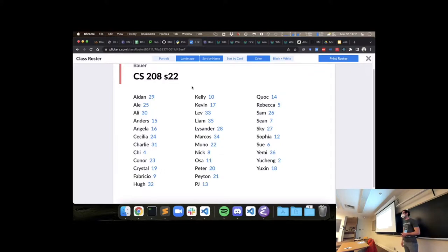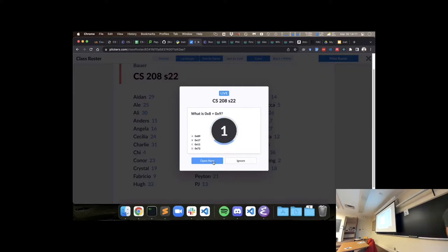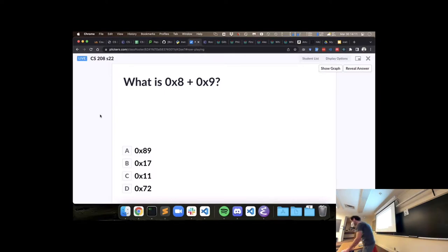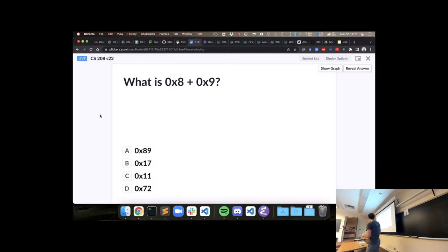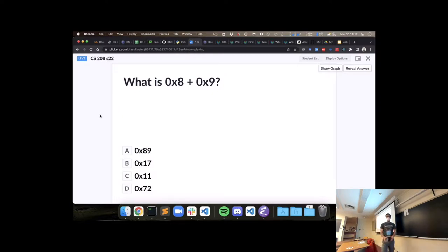Everyone has a card — we'll be using these for review and practice exercises. I'll put up a multiple choice question, like 'what is hex 8 plus hex 9,' with two to four possible answers. Each side of your card has one of the four letters A, B, C, D. Take a moment to think, then hold up your card with your chosen answer on top. Make sure your fingers aren't covering the mini QR code, since I'll need to scan it.